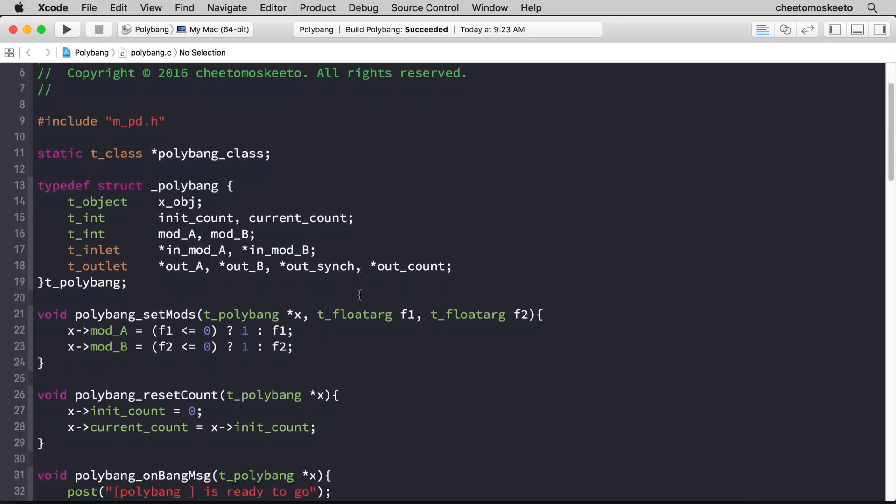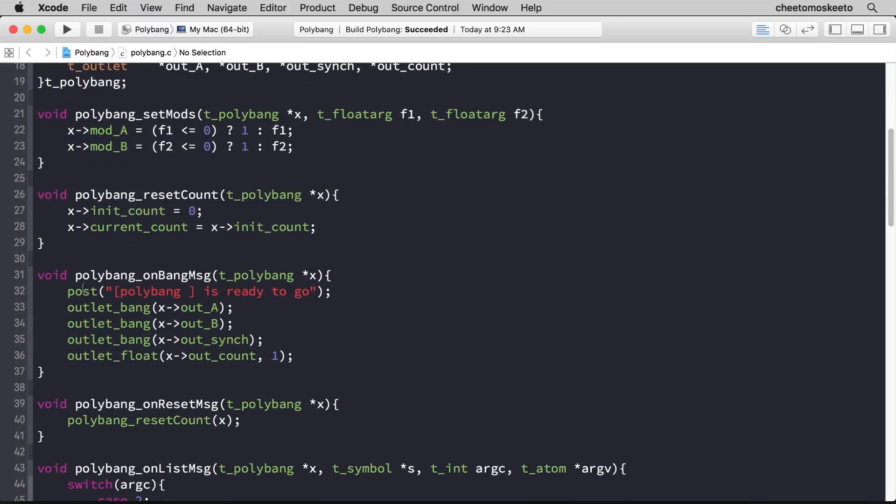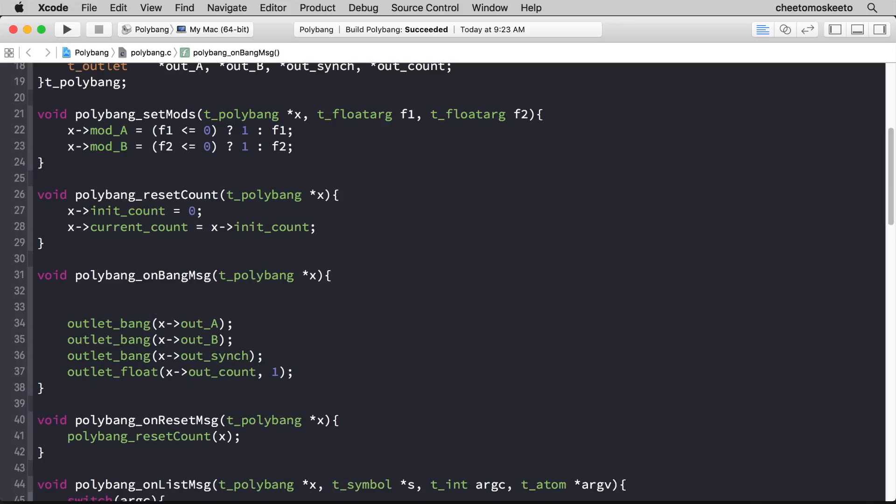Let's head to the onbang message method and get rid of the post. We don't need that anymore. We'll save the other outlet calls and use them in a moment.